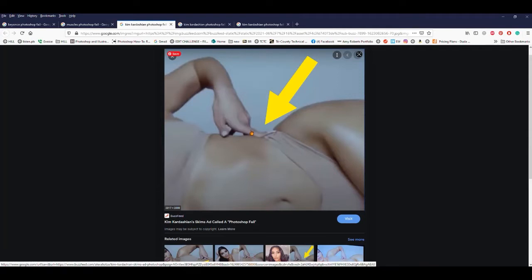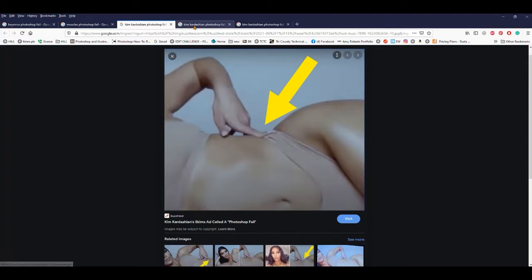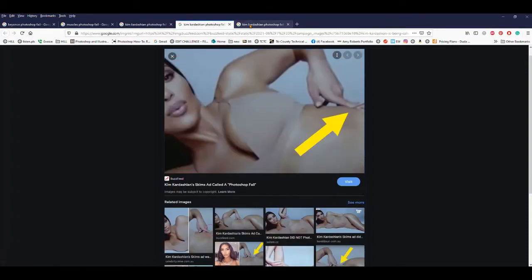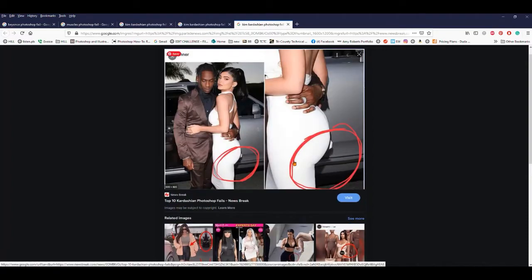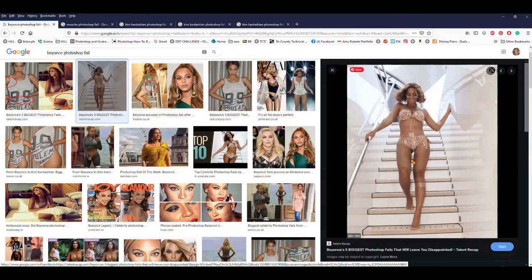Kim Kardashian has gotten in trouble for this lately — using Liquify she made her waist thinner but distorted her finger. Here's another Kardashian: you can see they lifted their butt and it warped the background. Beyoncé has gotten in trouble for it too — you can see that a line in the image does not go straight across.